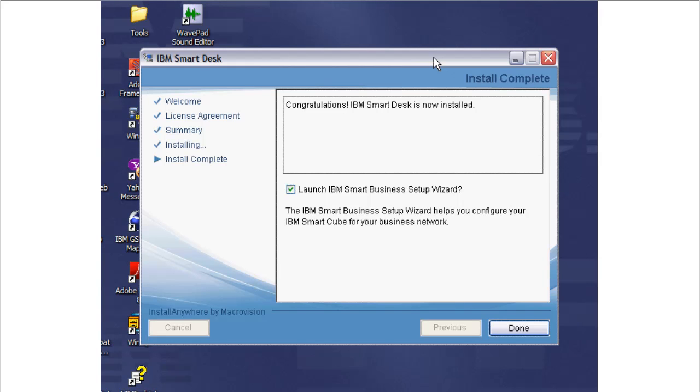You can select to launch the IBM Smart Business Setup Wizard now and start the configuration of your SmartCube. Clicking Done completes the install process, cleans up some temporary files, and kicks off the Setup Wizard.